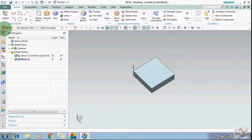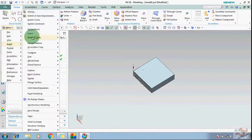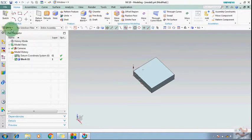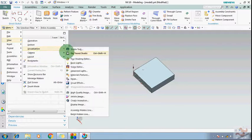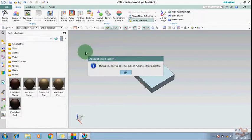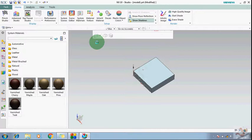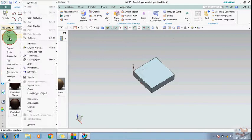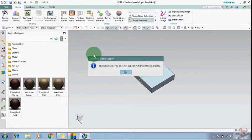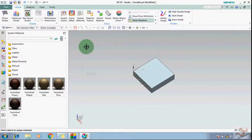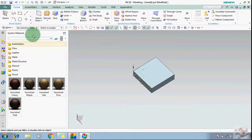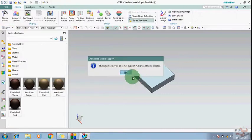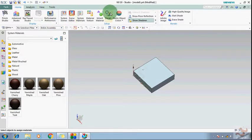So let's start. How to apply the decal. Before that I have to start View, Visualization, and Studio Task. This will take you into the rendering and Studio environment.